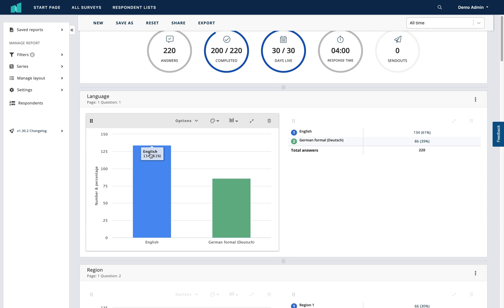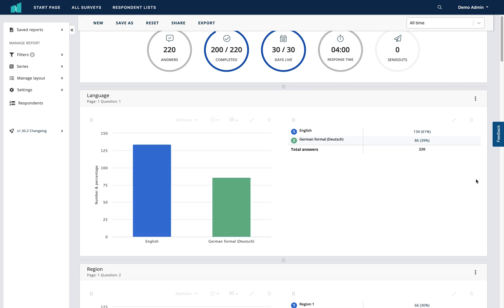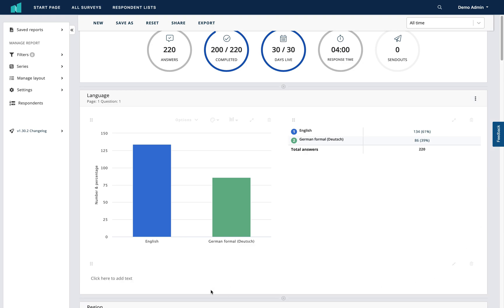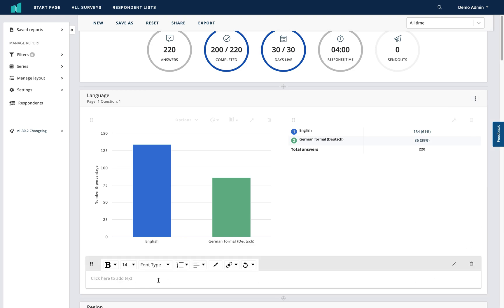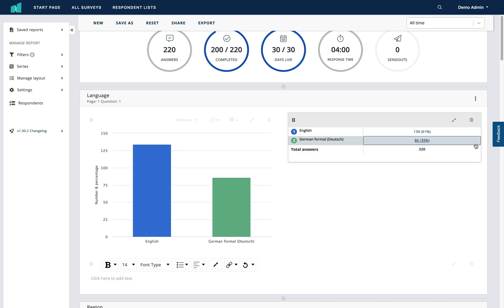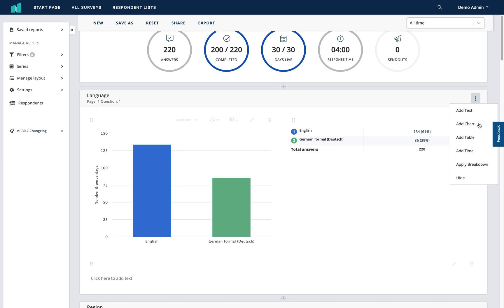In the top right-hand corner of this section you have an icon made up of three dots. Clicking this allows you to add various different elements to the result for this question. You can add text — for example, explanatory notes about the question for people viewing the report. You have the option to add additional charts, an additional table, a time breakdown, or apply other breakdowns covered in another video. You can also choose to hide the question completely.